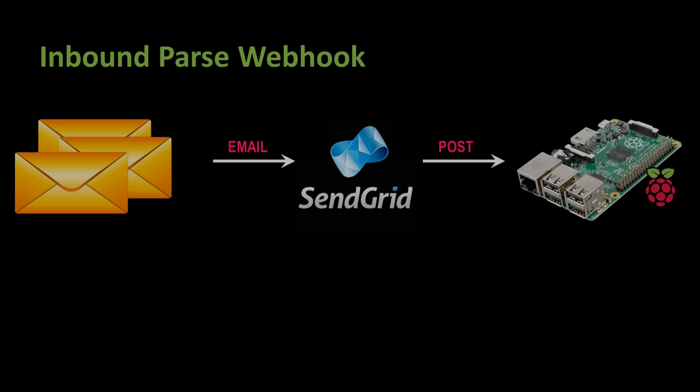SendGrid provides a parse webhook API. Incoming emails are parsed by SendGrid and the metadata is posted to your app, which can be running on any computer such as a Raspberry Pi. A domain name is required to receive email.